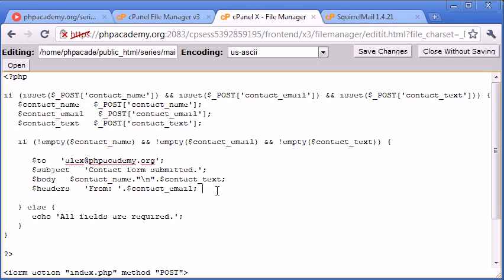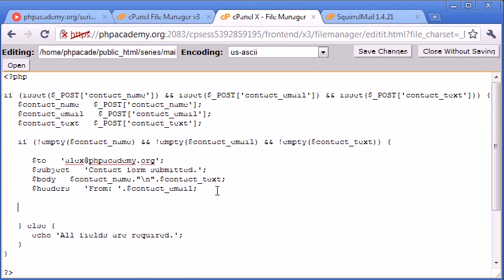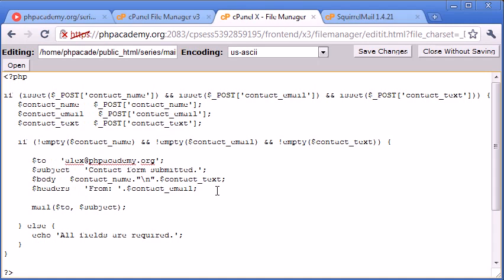So now that we've got each value here, we can use the mail function. So mail, the parameters are first of all who it's to, and then the subject, and then the body, and then the headers.